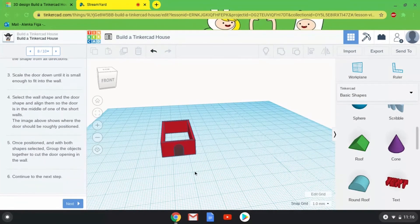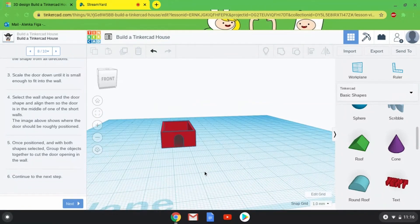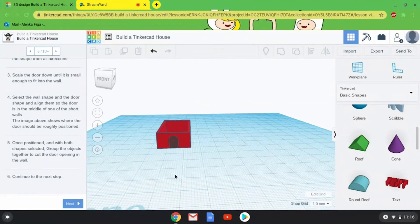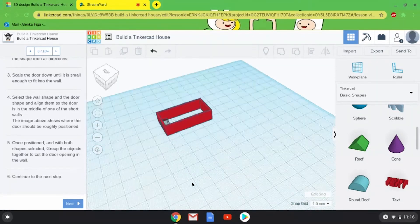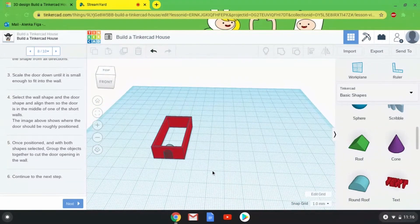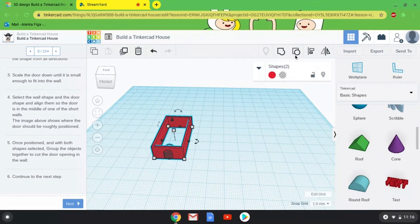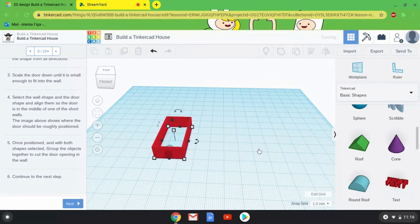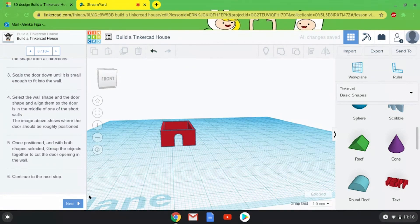I'll hit the center alignment to put it smack in the center of my rectangle, and then hit the front alignment so it's right in line with the front of the box. My door is pretty centered, but you can customize your house however you want. If a door in the center is boring, it doesn't have to be there — as long as there's a way to get inside your house, you're fine. I'll select both objects and hit Group.